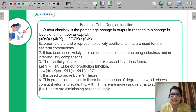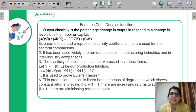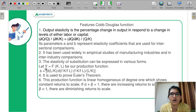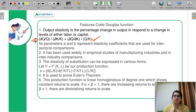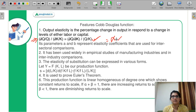Let's discuss the features of the Cobb-Douglas function — a very important topic. First: output elasticity is the percentage change in output in response to the change in the level of either labor or capital. If you calculate this expression, you will get α for capital. That's why C is the correct answer. Let's discuss more features.